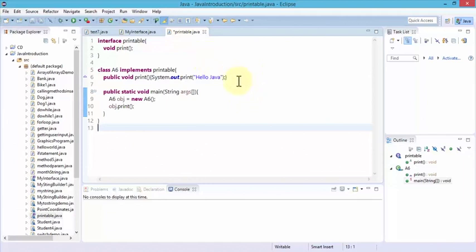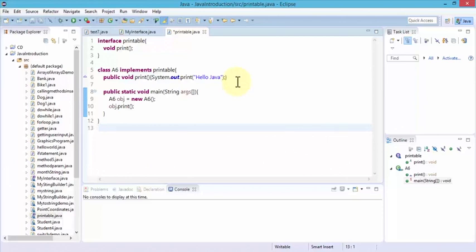We created the Printable interface with one method and provided its implementation in class A6. Keep in mind that an interface differs from a class in several ways: you cannot instantiate an interface; it has no constructors; all methods are abstract; it cannot contain instance fields — only static and final fields; a class implements rather than extends an interface; and an interface can only extend multiple interfaces.